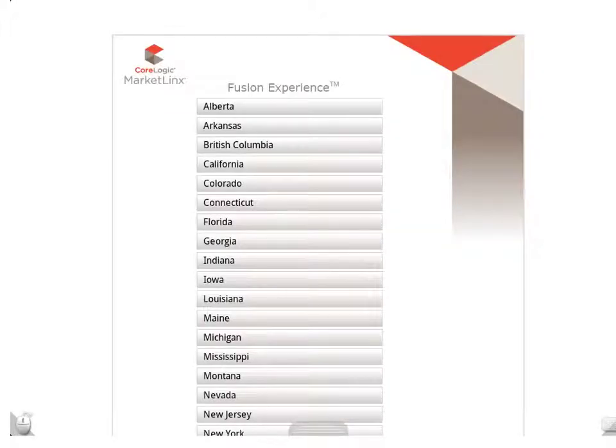Next, you'll be prompted to enter the region of your MLS data. For us, it would be the California region, so we would simply select this area right here.